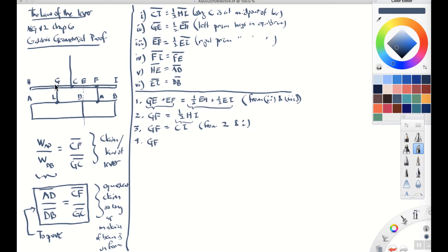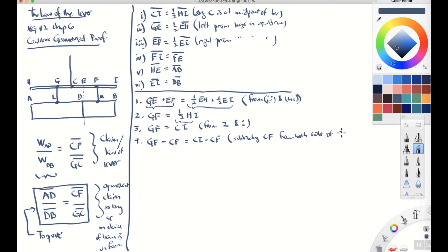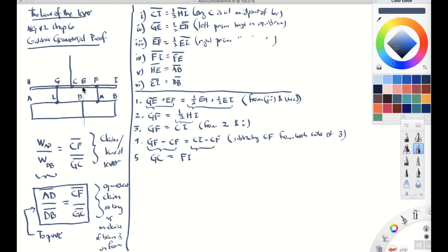Step four: we're going to subtract the distance CF from both sides of equation three. GF minus CF equals CI minus CF. So if you take the length GF and subtract CF, you're left with GC. Likewise, if you take CI and subtract CF, you're left with FI. So GC equals FI — this follows from subtracting CF from both sides of equation three.